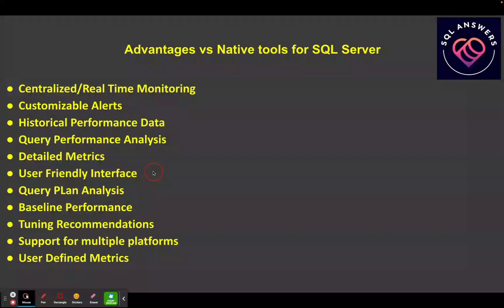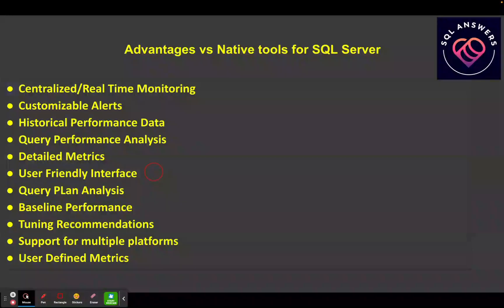A lot of the native SQL Server tools are a little bit clunky to work with. You can go in and pull server-level performance reports within SSMS, and I've done videos on those before and they're very useful.